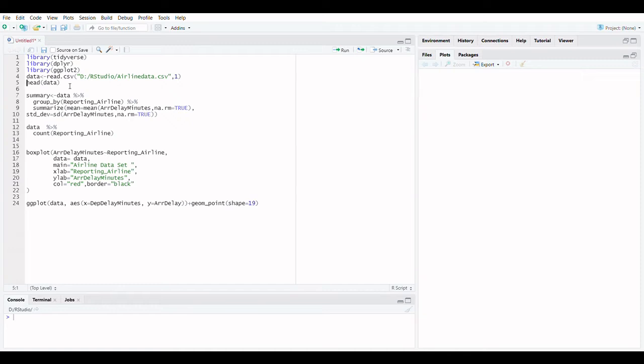The summarize function is frequently used in conjunction with group_by to summarize each group into a single row summary.